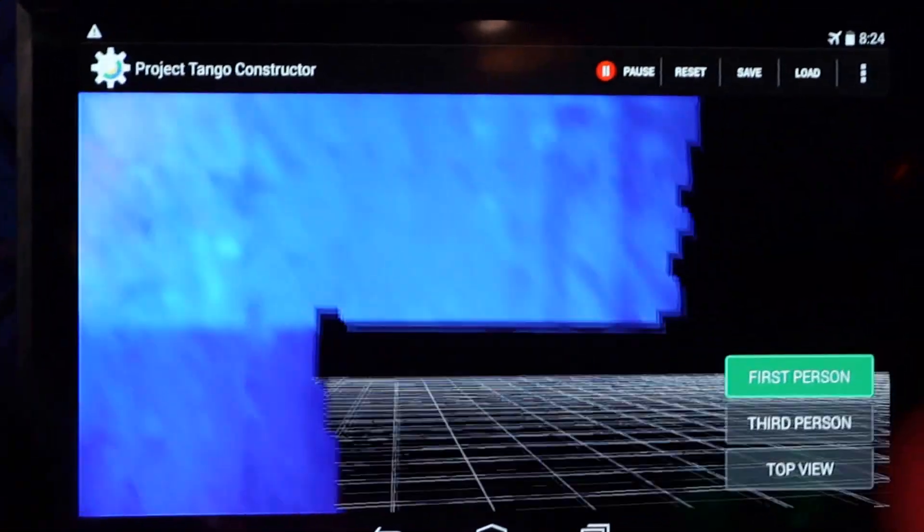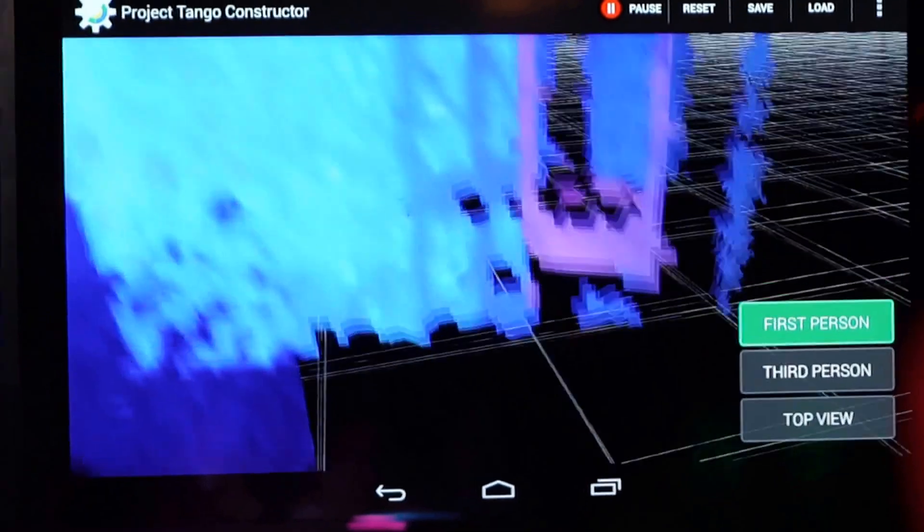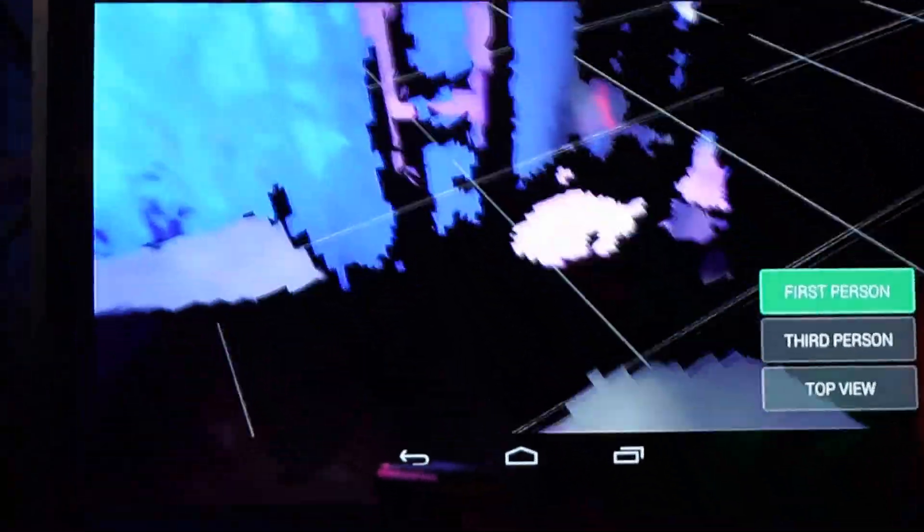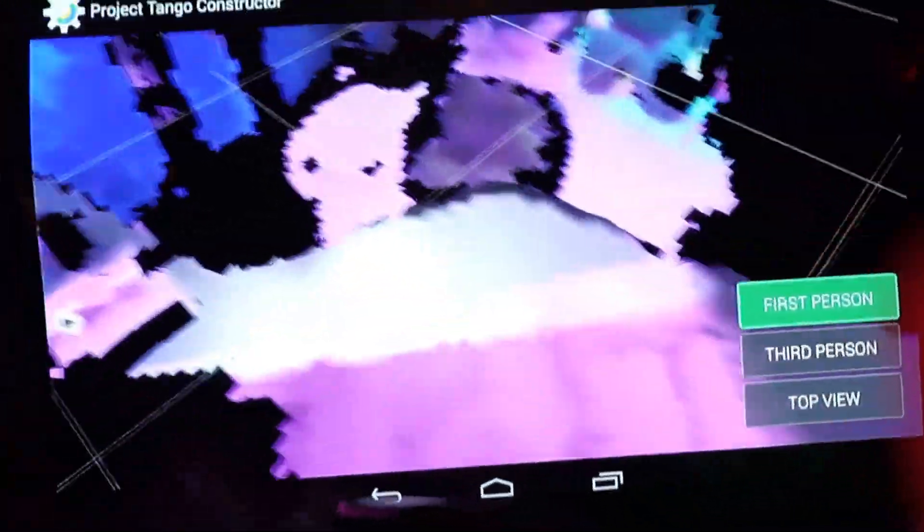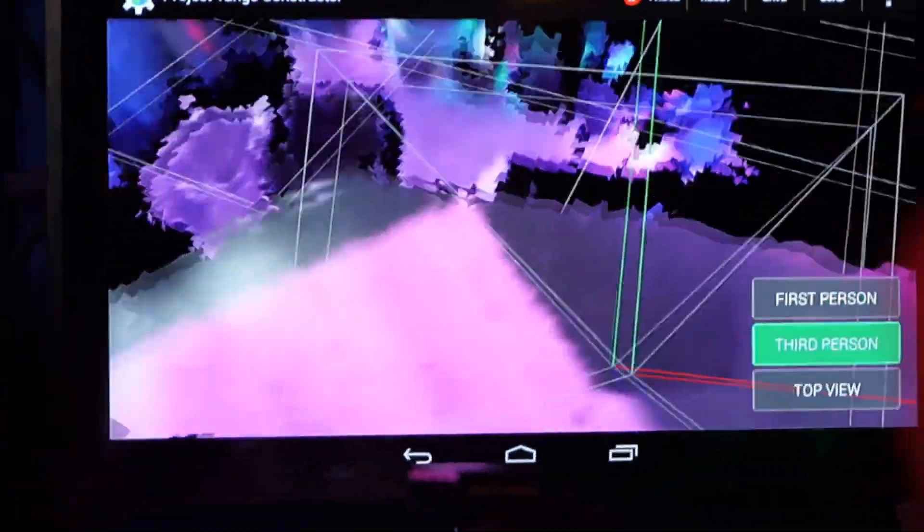Now what's neat about it is that I can transition to a third-person view, like this.